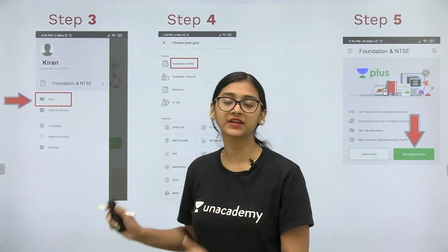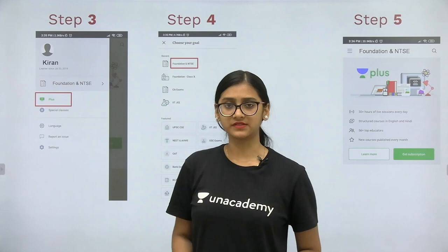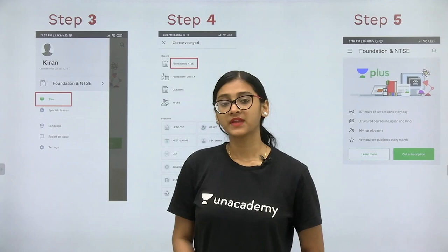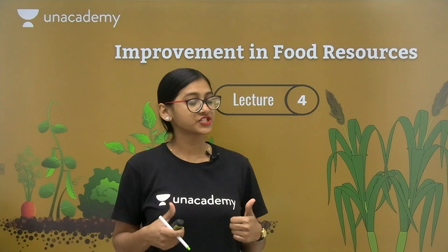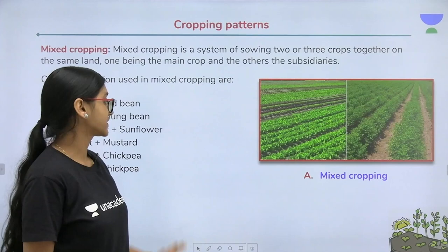We will also help you with board exams and foundation for JEE and NEET. Classes will be personalized, and you can ask questions. There will be separate doubt-clearing sessions and mega quizzes as well as weekly quizzes. Now let's begin — please like the video, share the video, and subscribe to our channel.